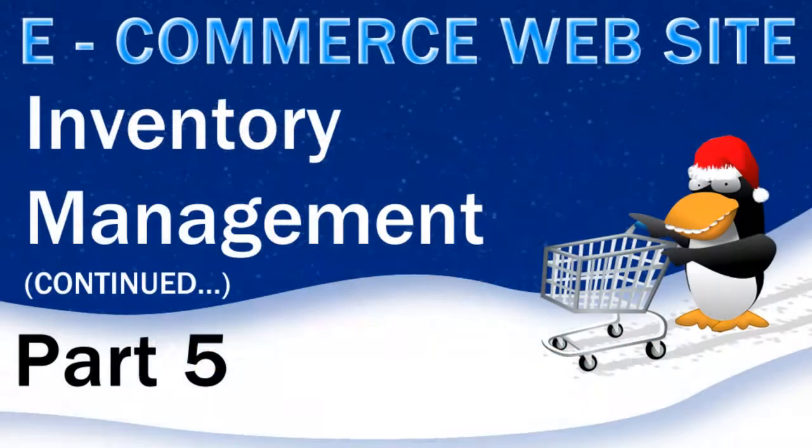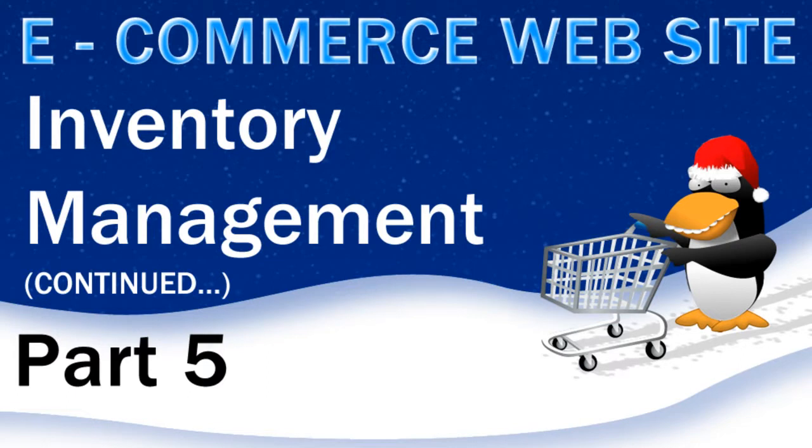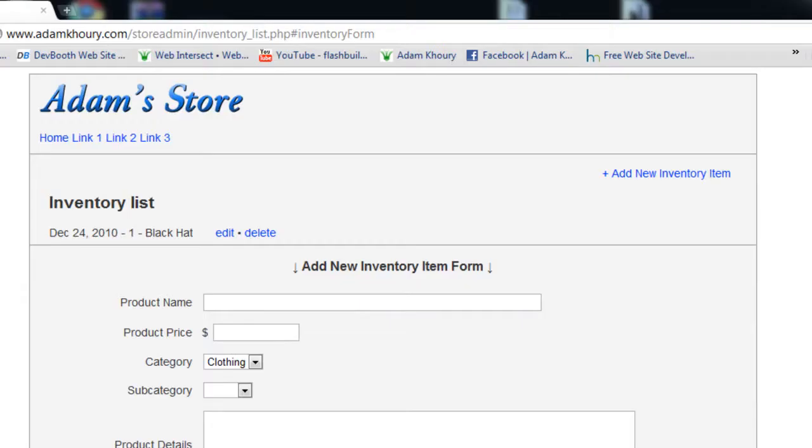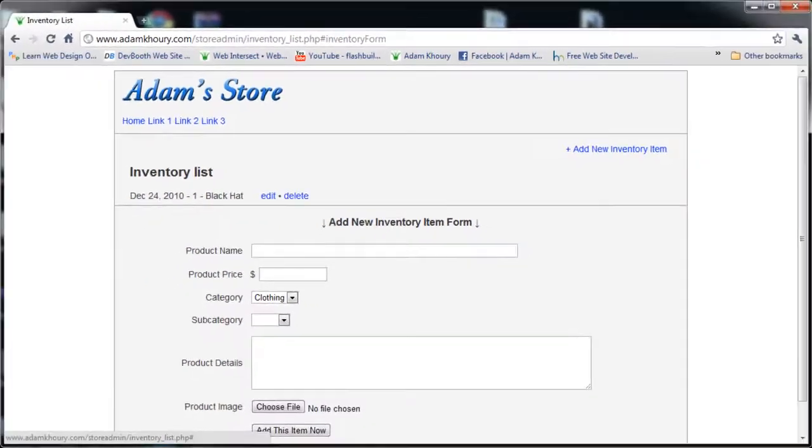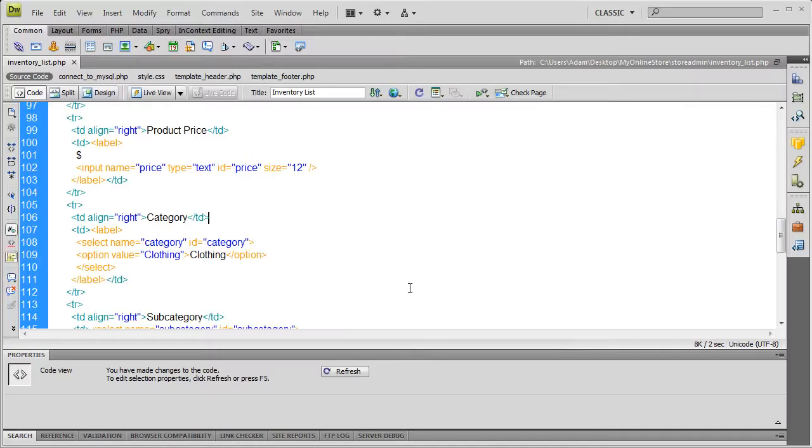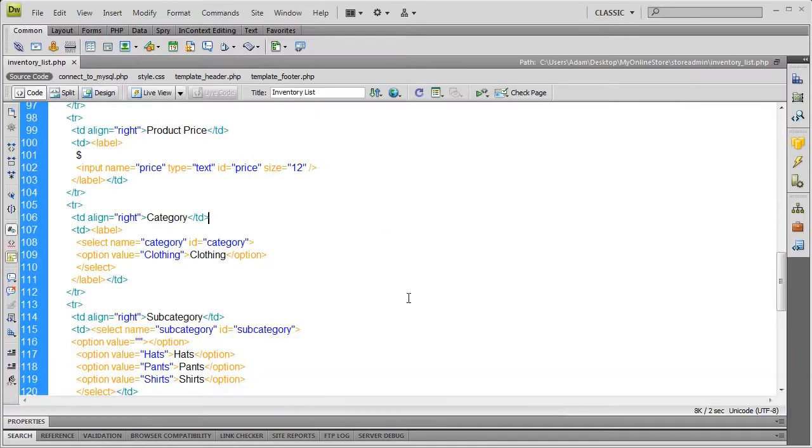Hello, welcome to part five of our e-commerce website building lesson series. In this one we're going to continue inventory management. When we last left off, we were able to add inventory items and we had these edit and delete links added into each one in the list. So we're gonna make those active now using this item's ID on each one, that way we know which one to target for editing and deletion.